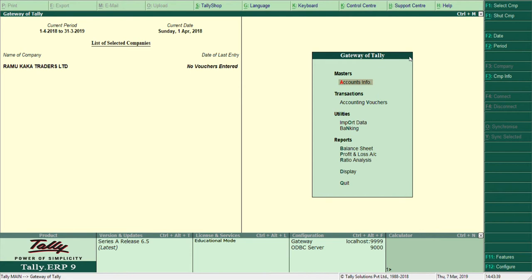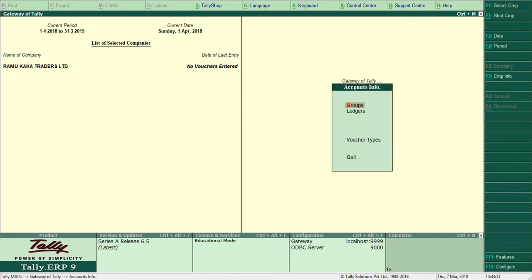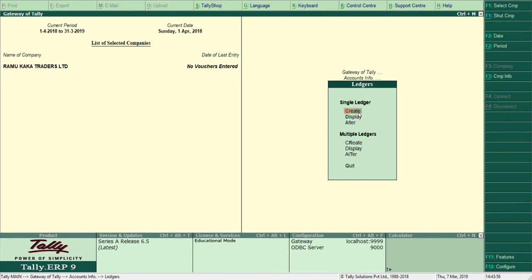To create ledger accounts, go to the Tally Gateway. The company already selected is Ramu Kaka Traders Limited, which we created last time. Under Masters, go to Accounts Info, then select Ledgers and press Enter. You can see under Ledgers we have Single Ledgers and Multiple Ledgers. Since this is a basic class, we will use Single Ledger to create ledgers one by one.